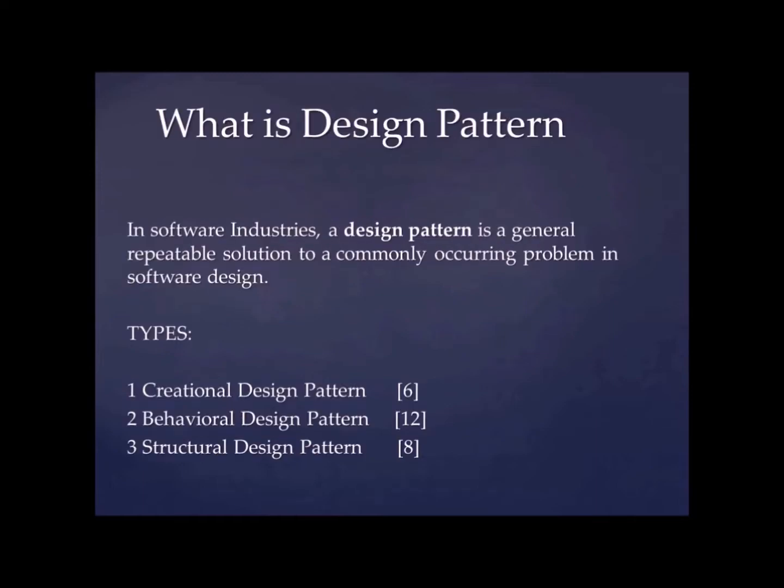So first of all what is design pattern? In software industries design pattern is a general repeatable solution to a commonly occurring problem in software design. What that means?